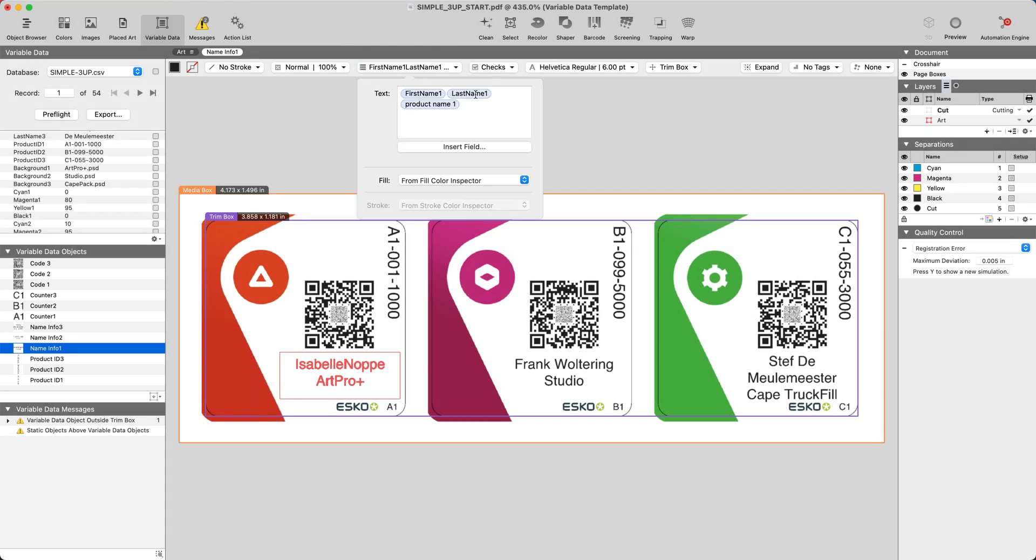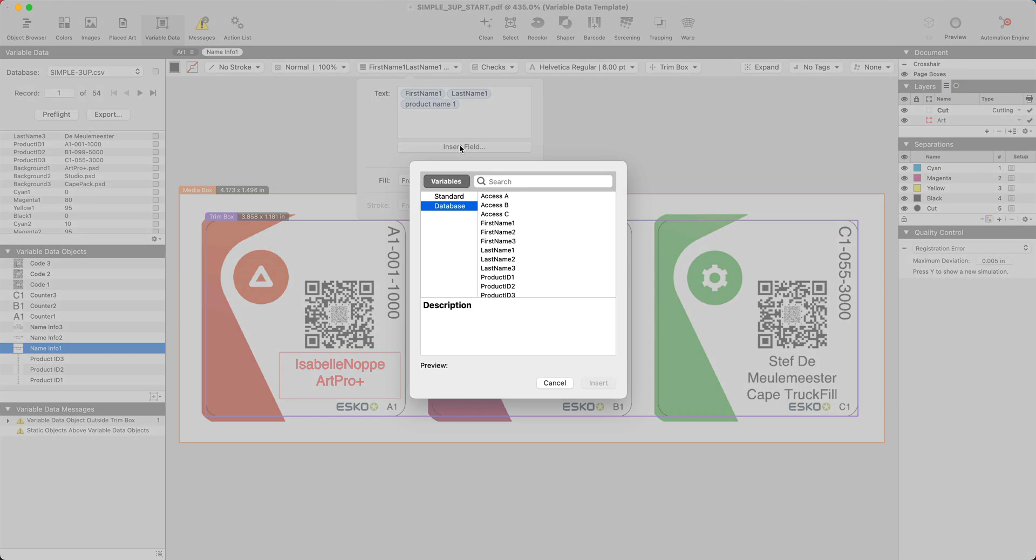This is where we connect the database record to the text or object in question.